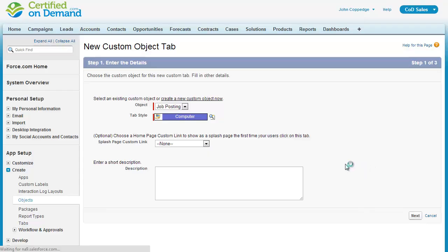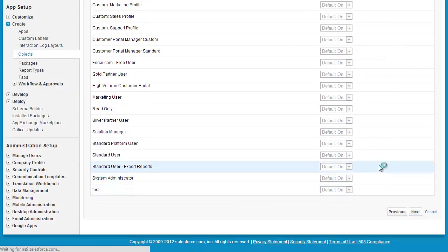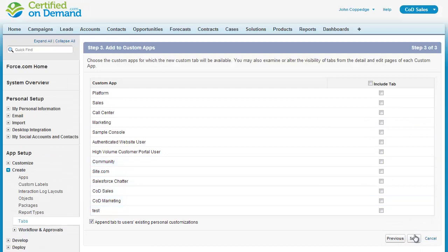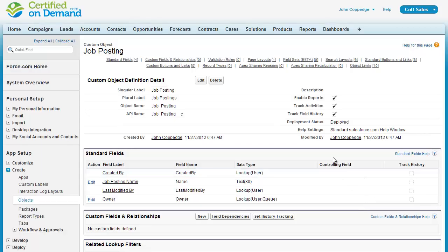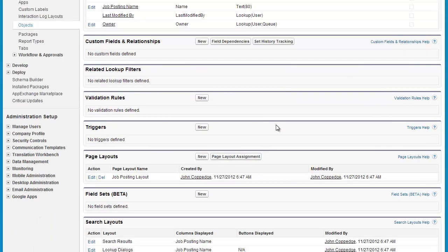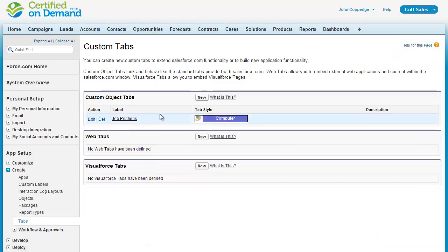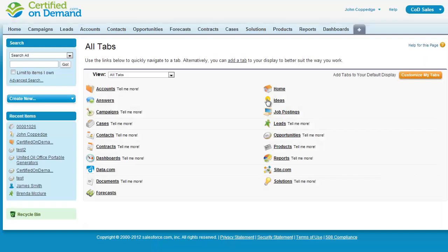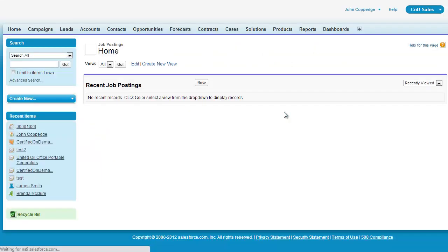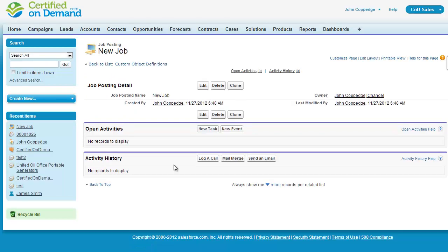I'll pick a style and set this to default on. I won't include the tab in the applications, but I'll go ahead and save this. Now you can see that my object is created. I have no defined custom fields yet. You can also see that the object tab has been created. Here's my tab, and I can go in and create records. But since no custom fields are defined, that's all of the information that's captured.